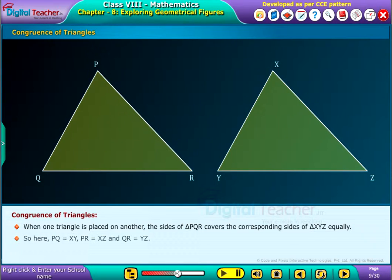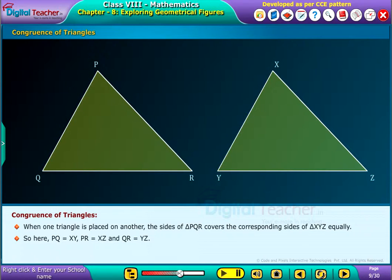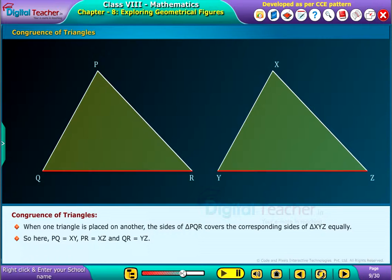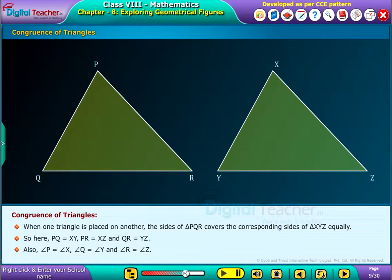So here, PQ is equal to XY, PR is equal to XZ, and QR is equal to YZ. Also, angle P is equal to angle X, angle Q is equal to angle Y, and angle R is equal to angle Z.